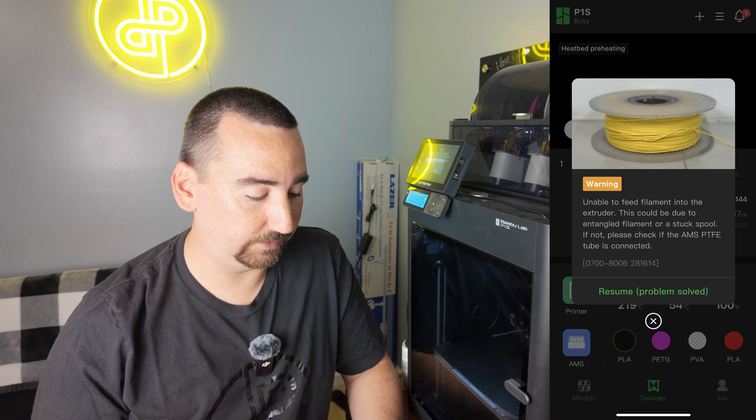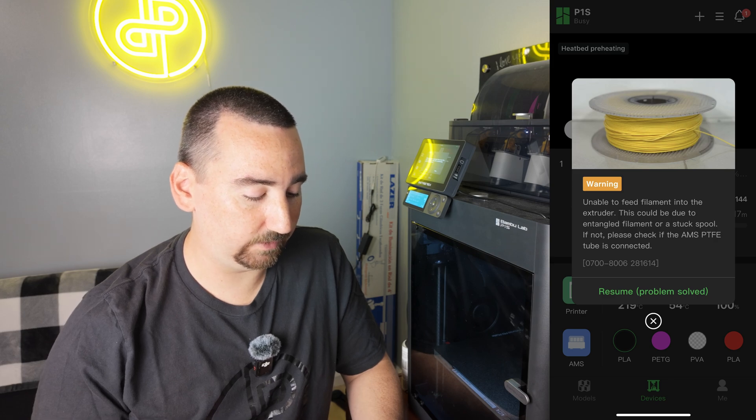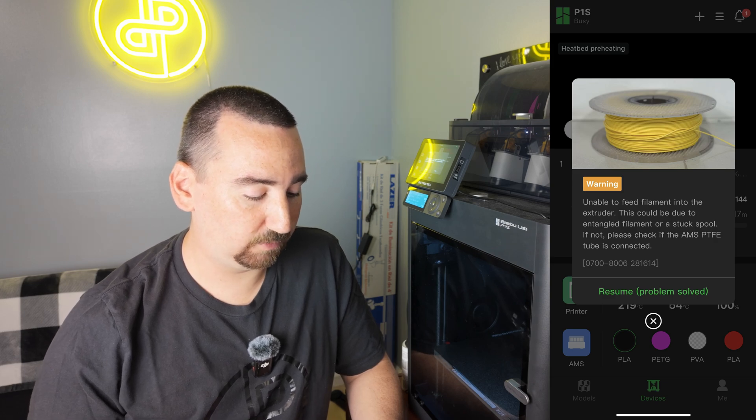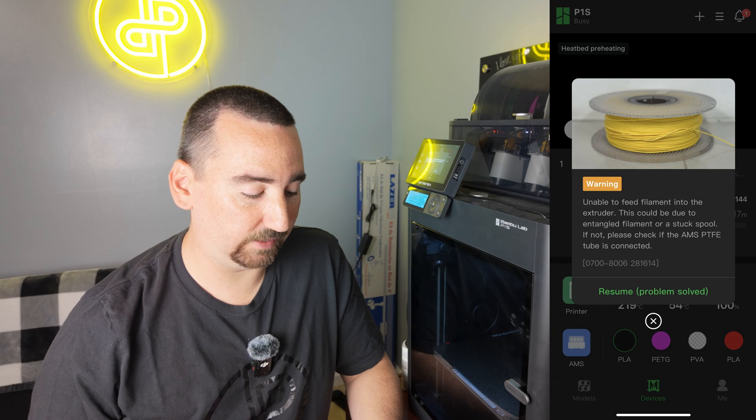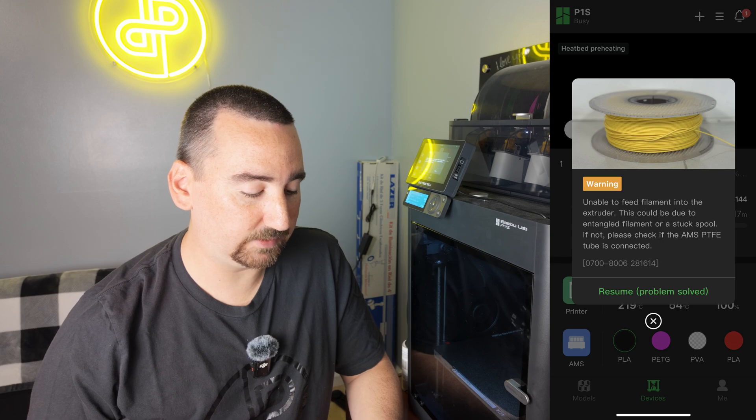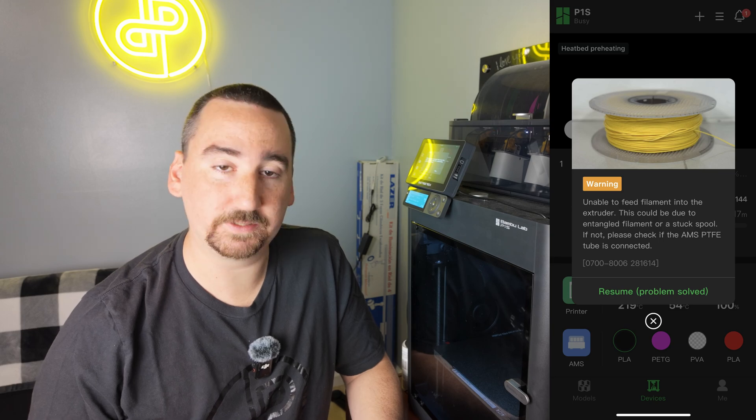This could be due to entangled filament or stuck spool. If not, please check if the AMS PTFE tube is connected. Just noticed I'm getting a double red flash on the first bin in my AMS as well.